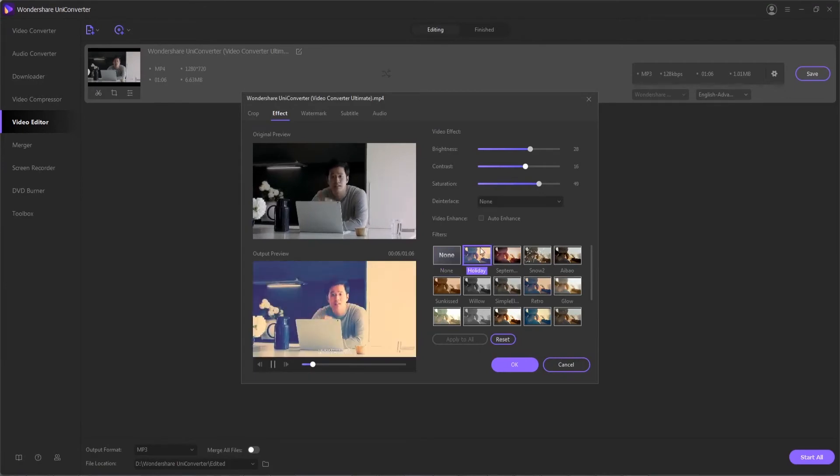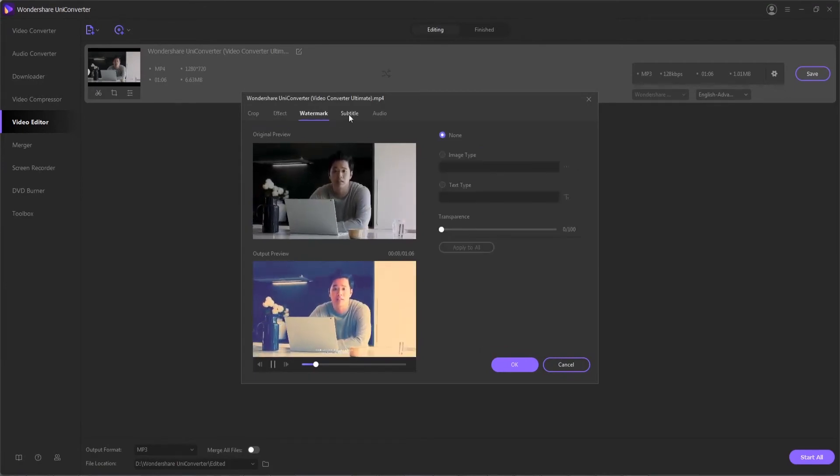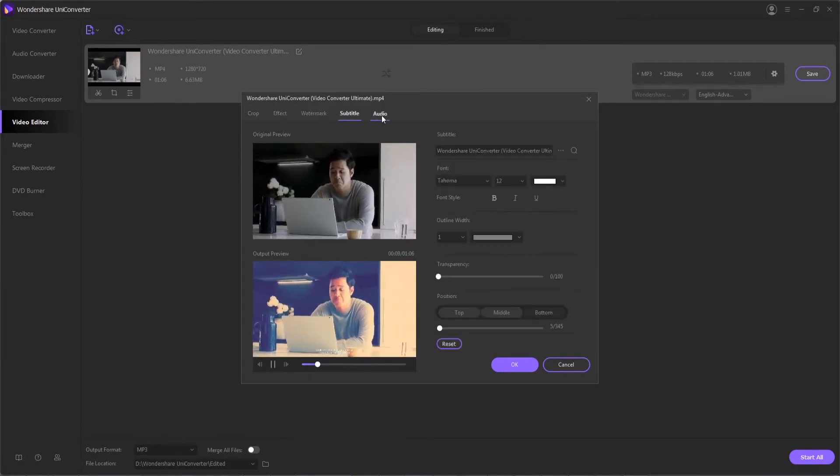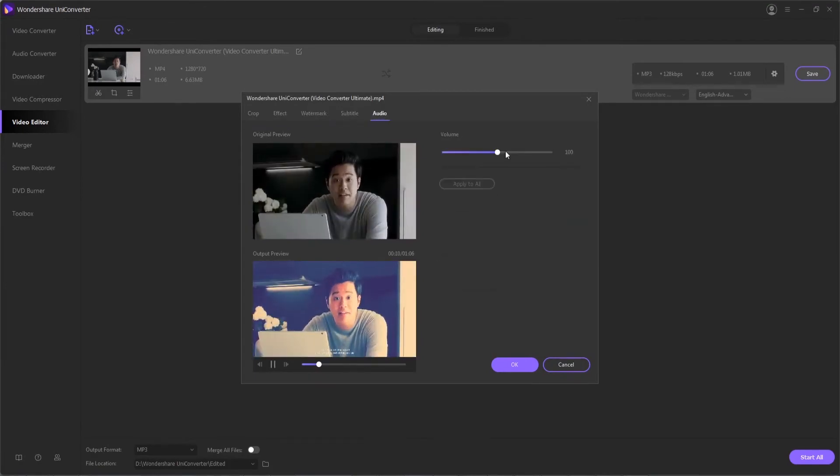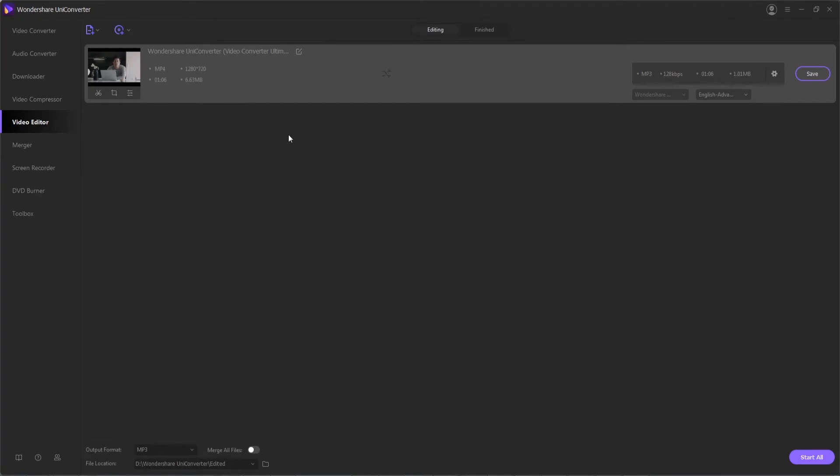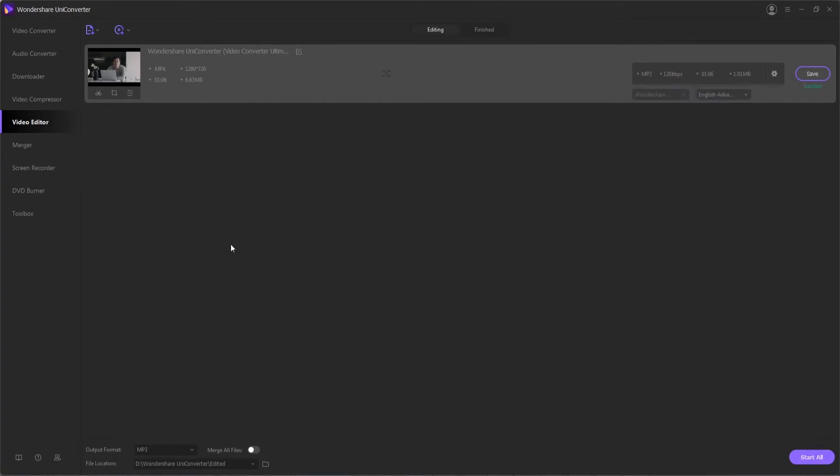You can add things like custom effects, different looks to your film, watermarks, subtitles, and audio. This will give you full control over your video, whether you're going to convert it or just edit it inside of the program.